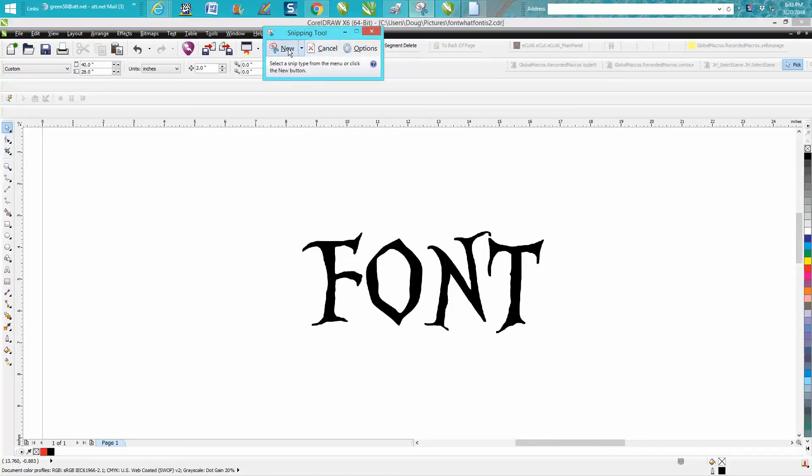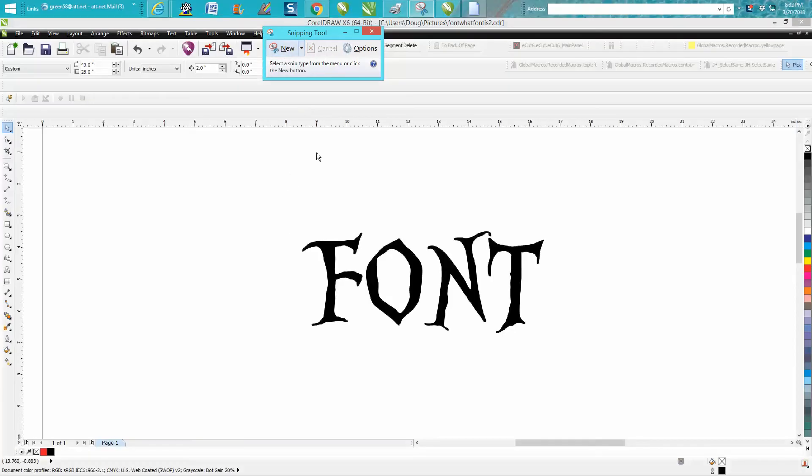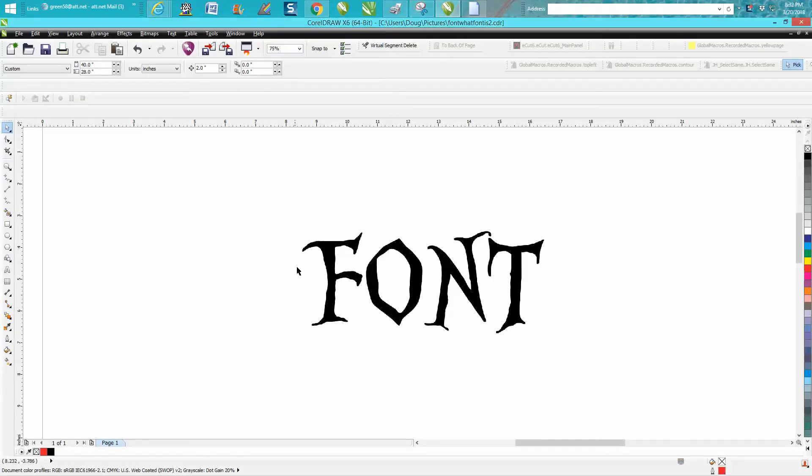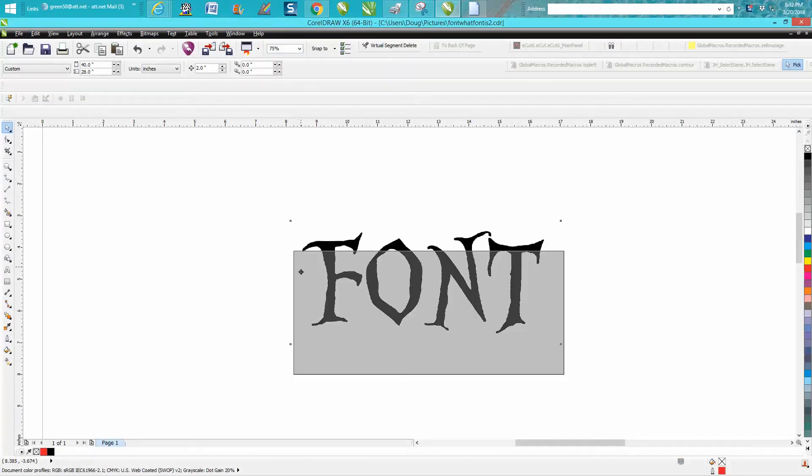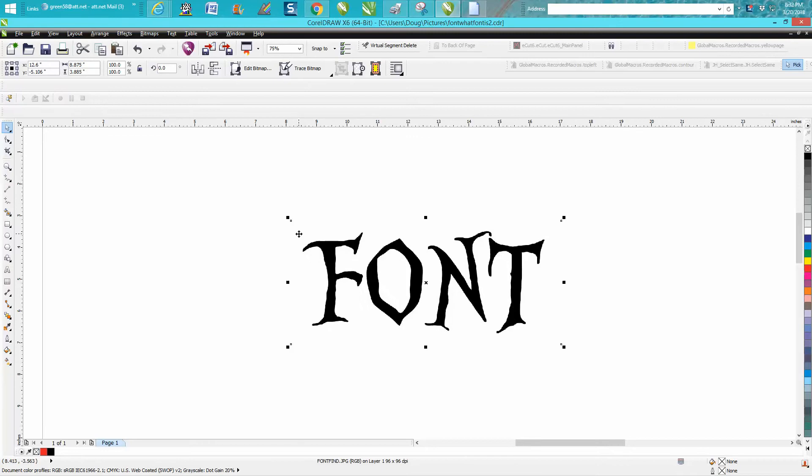Just go to New and then highlight what you want to take a picture of. Didn't seem to work that time.